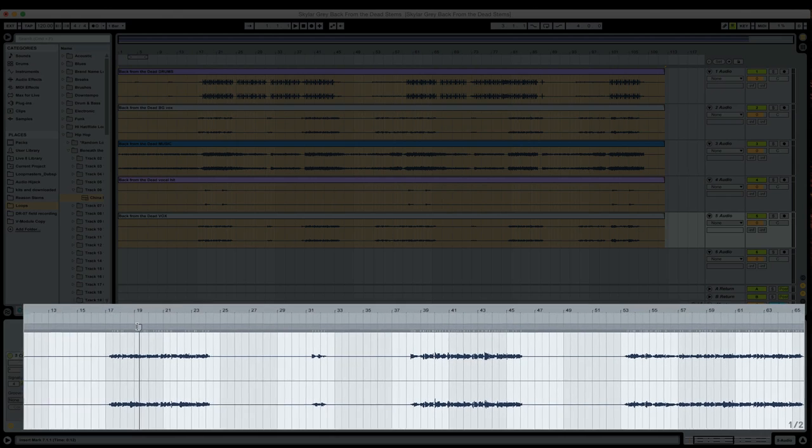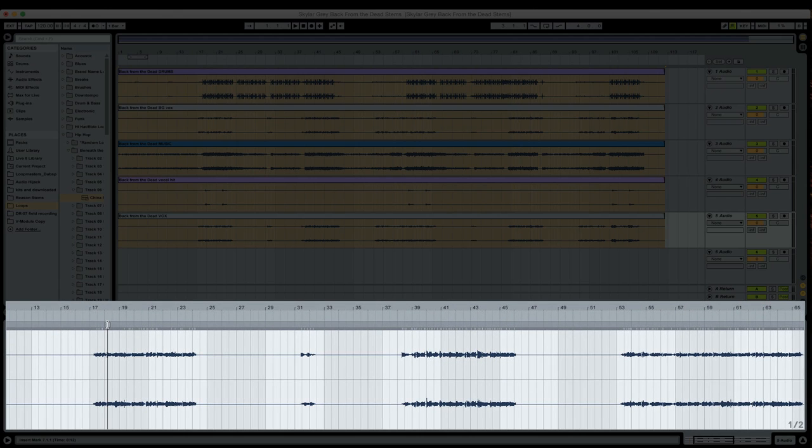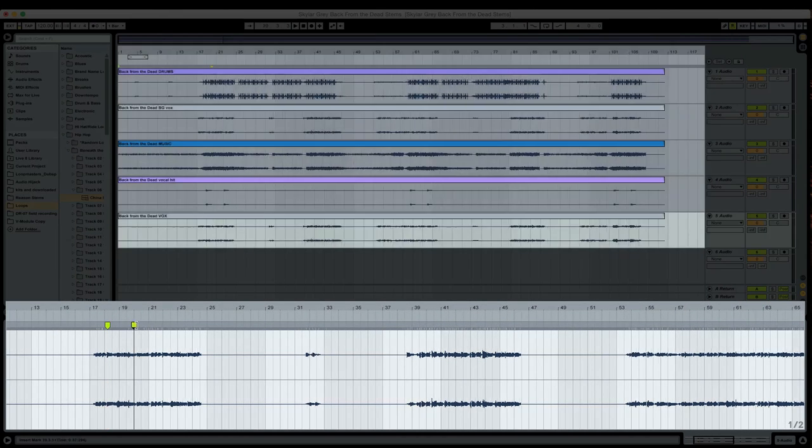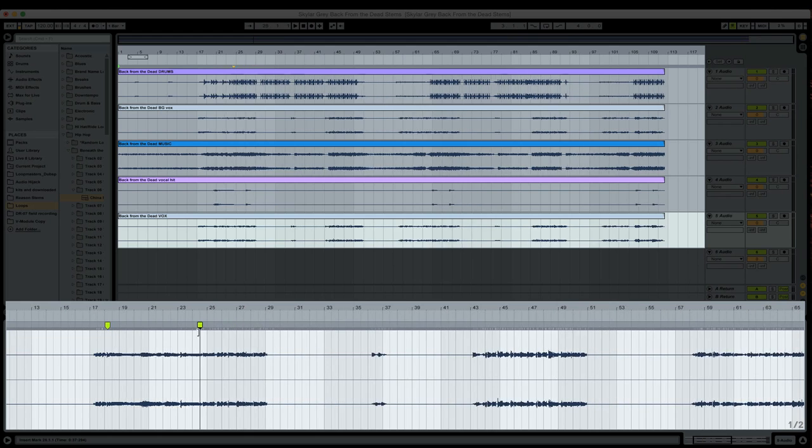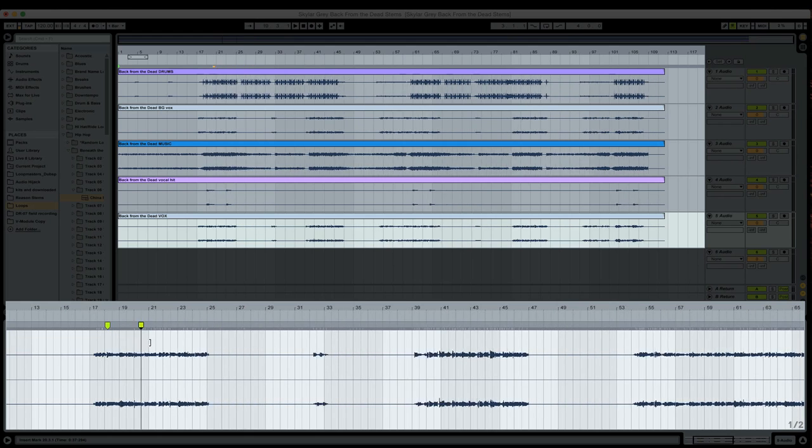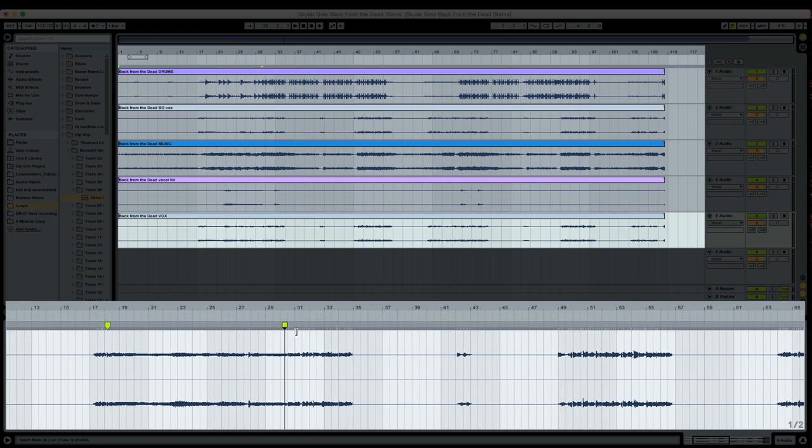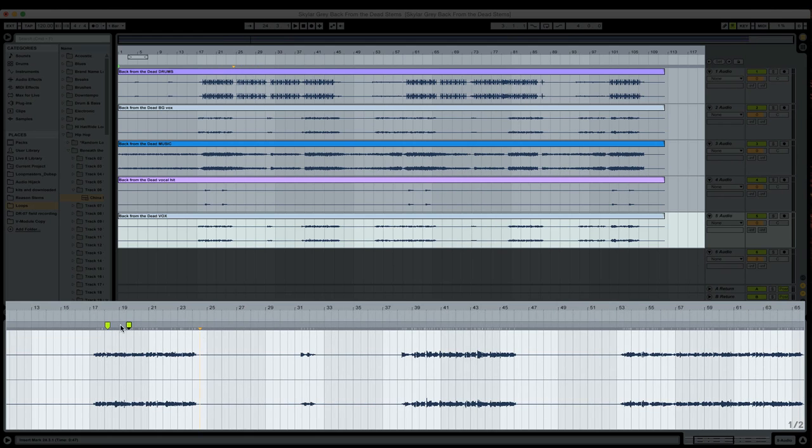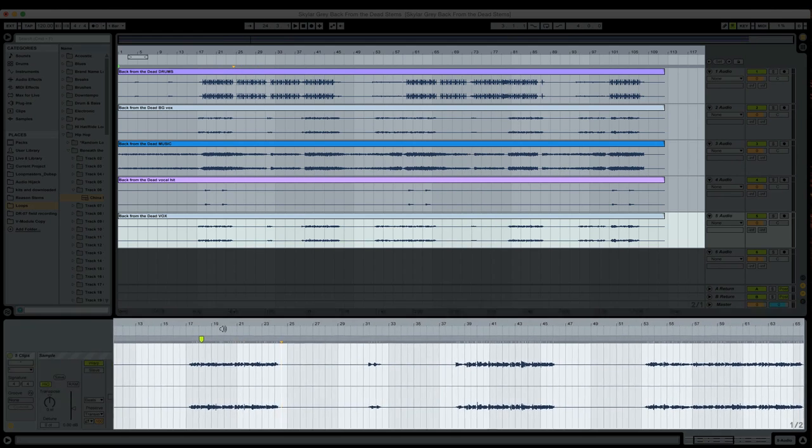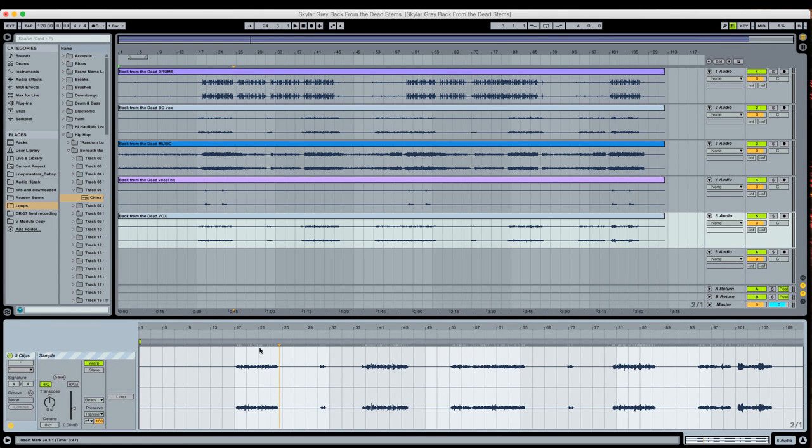So now I could use my vocals as a guide to warp everything against. And again, just to quickly demonstrate how easy we can do this, I'll put a warp marker there, a warp marker there, and now look. All the audio is stretching the same exact way.